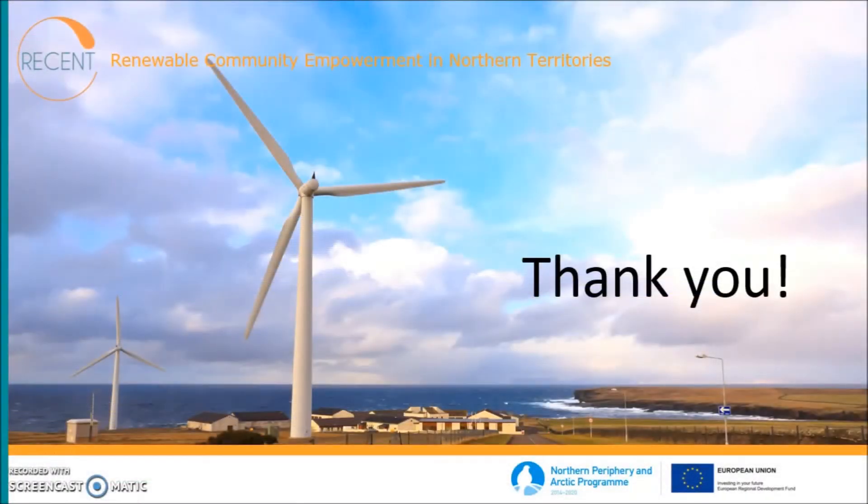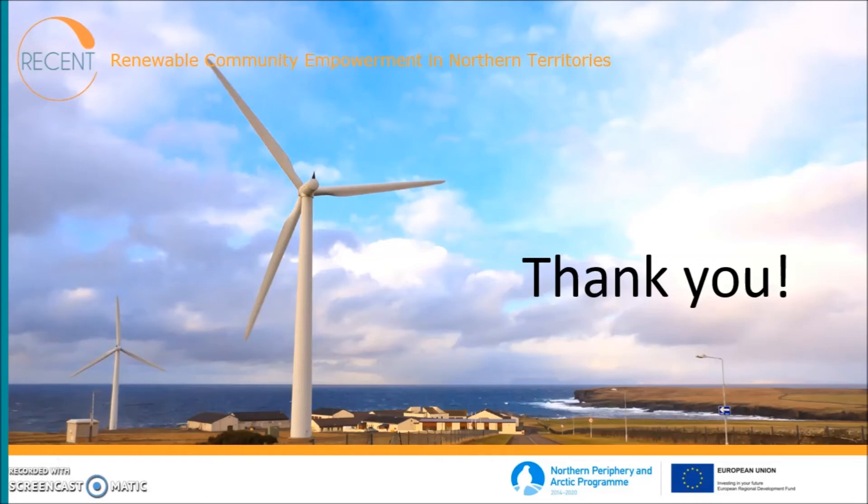So this was the end of the tutorial. I hope you learned the basics of the software and have a better understanding of it. Thank you for watching and see you again.